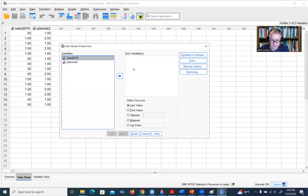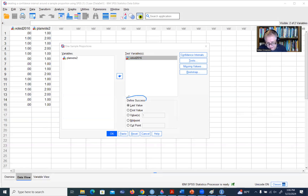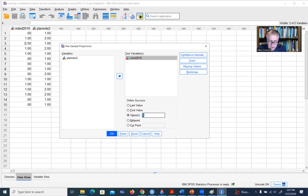When we click there, a box opens up and we move the voted 2016 variable over to the test variable box. Down below, where it says Define Success, the success is basically the outcome of interest — in this case, the person indicated that they voted in the 2016 election. We click where it says Value and type in the value on our variable that represents the success outcome, which is 1.